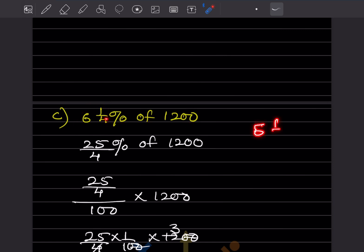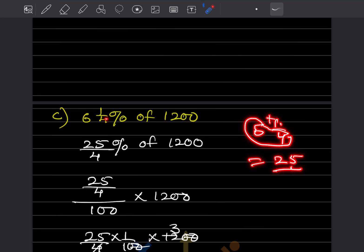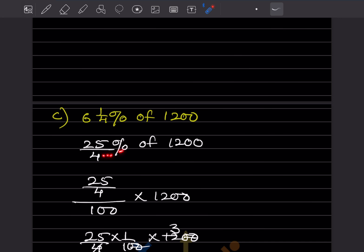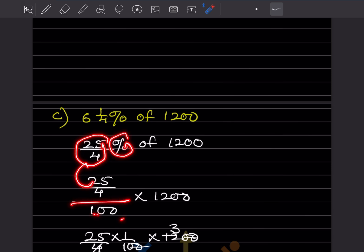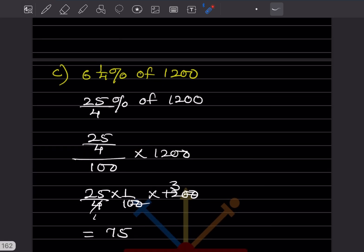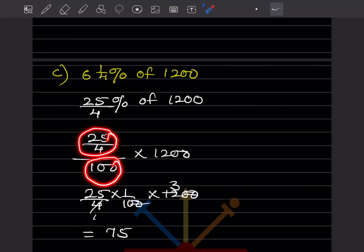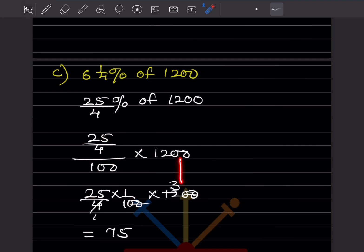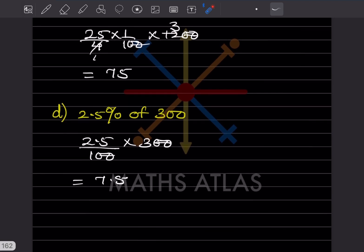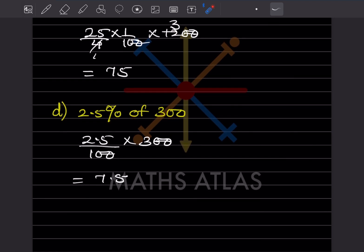6 and 1/4 as an improper fraction: 25 by 4. So 25/4 percent of 1200. The percentage means divide by 100, 'of' means multiply. So 25/4 divided by 100 multiplied by 1200. The denominator flips: 25/4 into 1/100 into 1200. Two zeros cancel, then 4 into 1200 gives 300, and 25 into 3 is 75. The answer is 75.